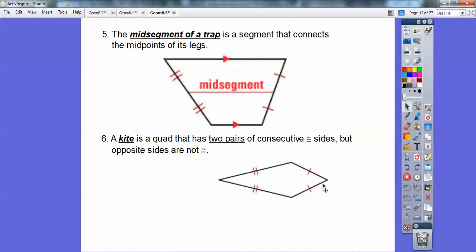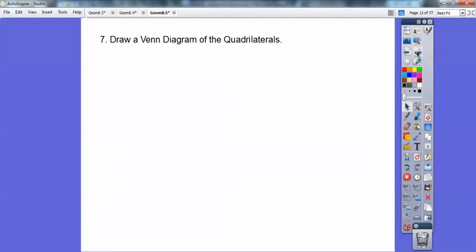Consecutive means next to each other. So these two sides are congruent and these two sides are congruent, but the opposite sides are not congruent. If they were, it would be a parallelogram. So it's a kite when it's like that.